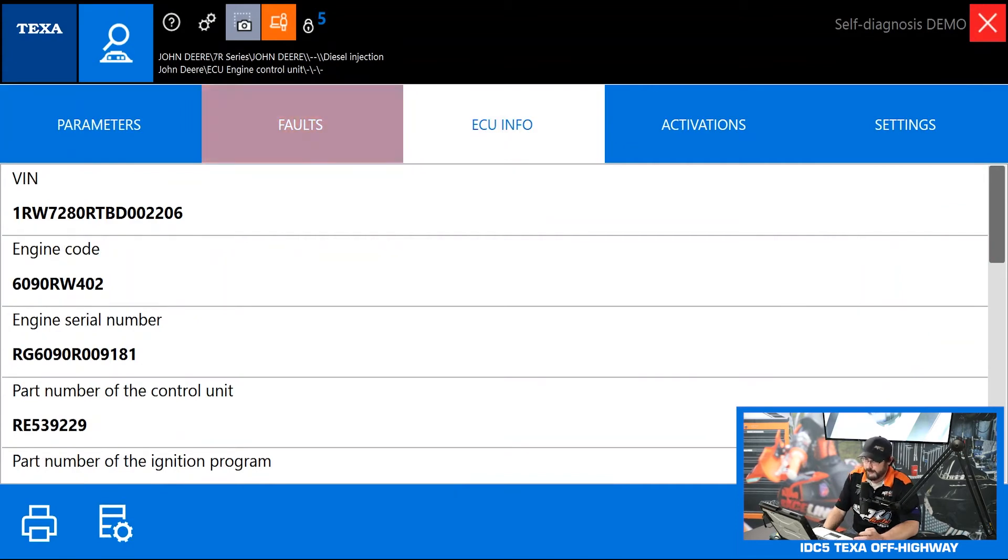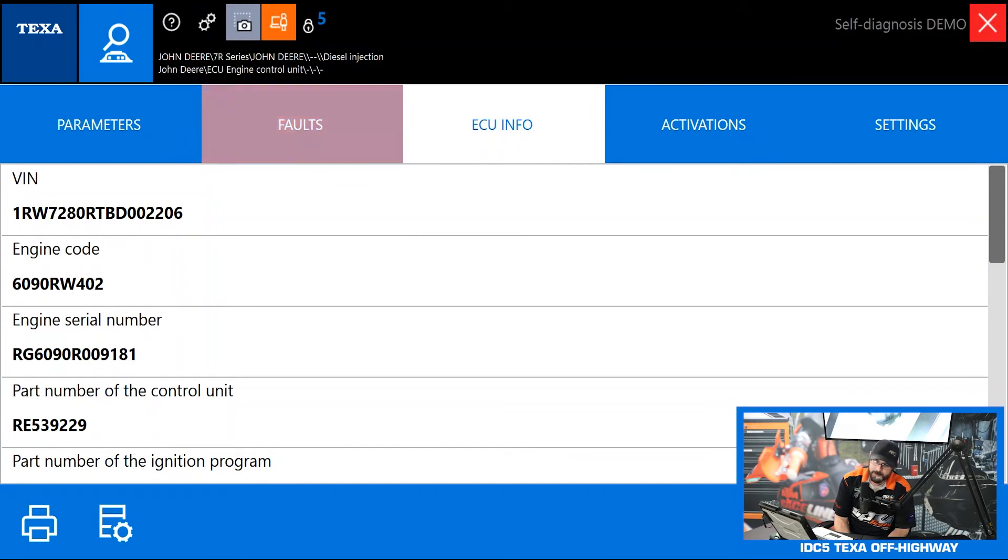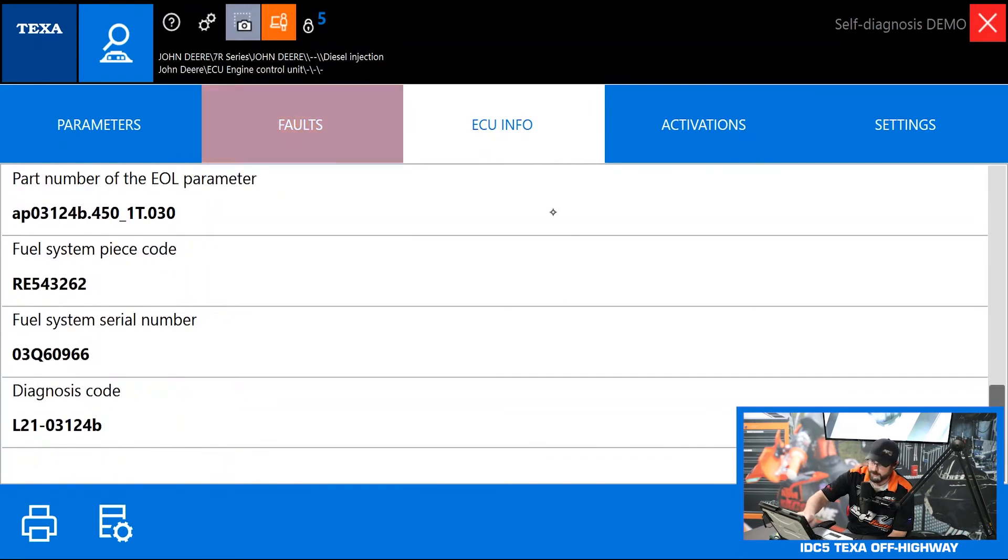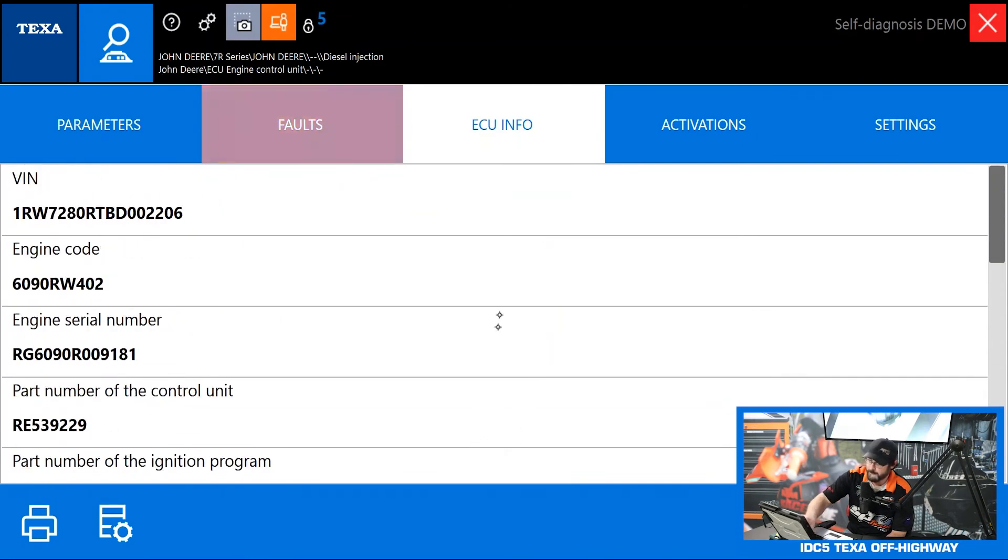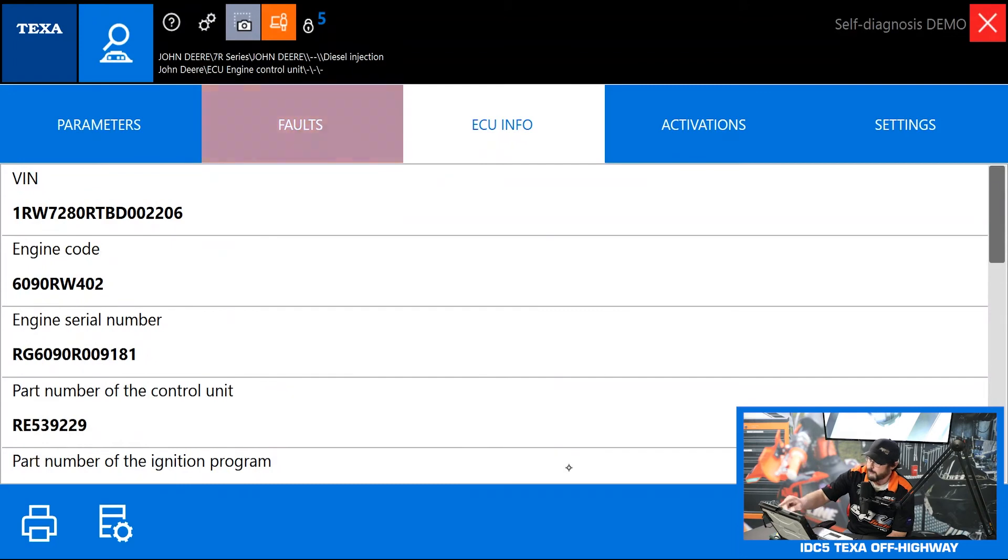Let's jump to ECU info real quick. Not much here to discuss. This is going to display your VIN number, engine serial numbers, calibration IDs, stuff like that. Usually if engine operating hours are available this is where they'll be.